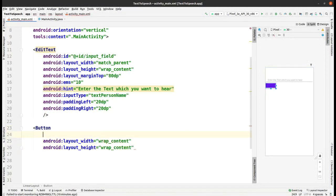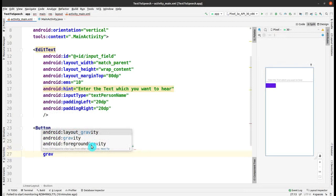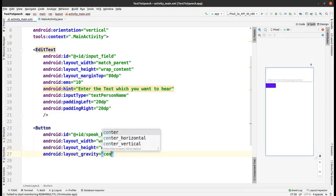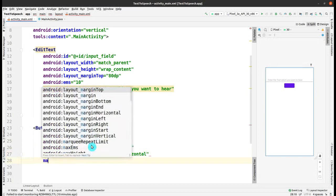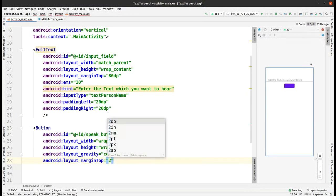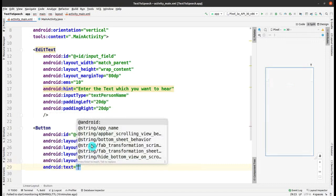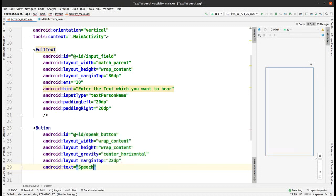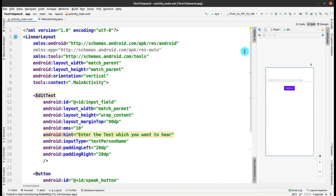Give the ID for this button — that is very crucial — I am giving the ID as 'speak_button'. Set the gravity as center_horizontal, margin from the top as 22dp, and set the text for the button as 'Speech'. Whenever you enter text and click the Speech button it will convert the text into speech and you will be able to hear it.